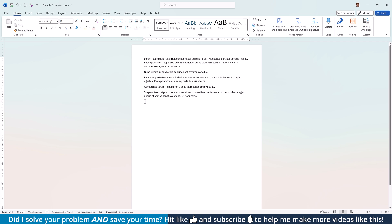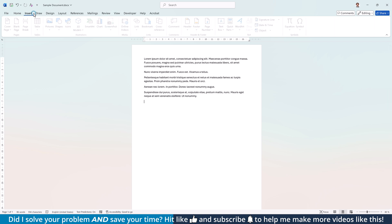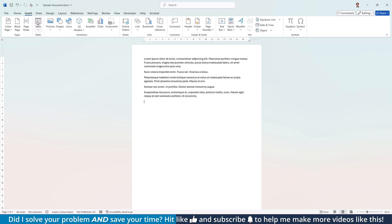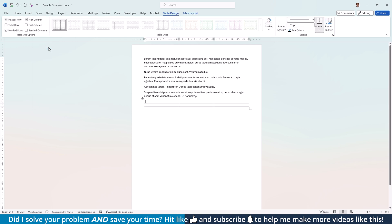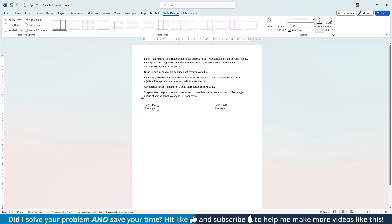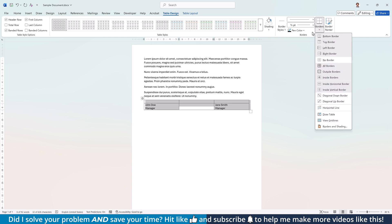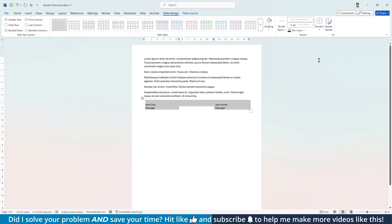For the second option to insert a signature line, go to the Insert tab again, click on Table and insert a 3x2 table. Then add all the details of the signers into the outer bottom fields. Now select the whole table, go to the Table Design tab, open the Borders drop-down and select No Border.